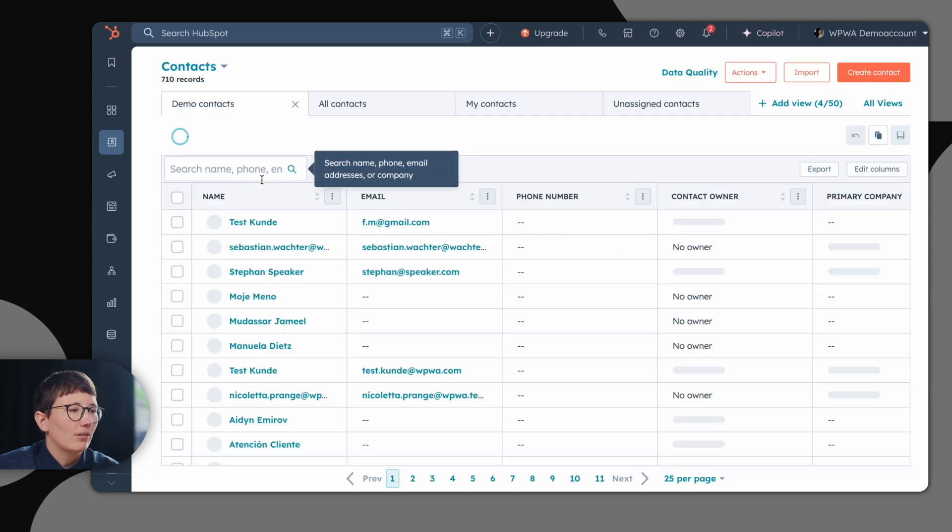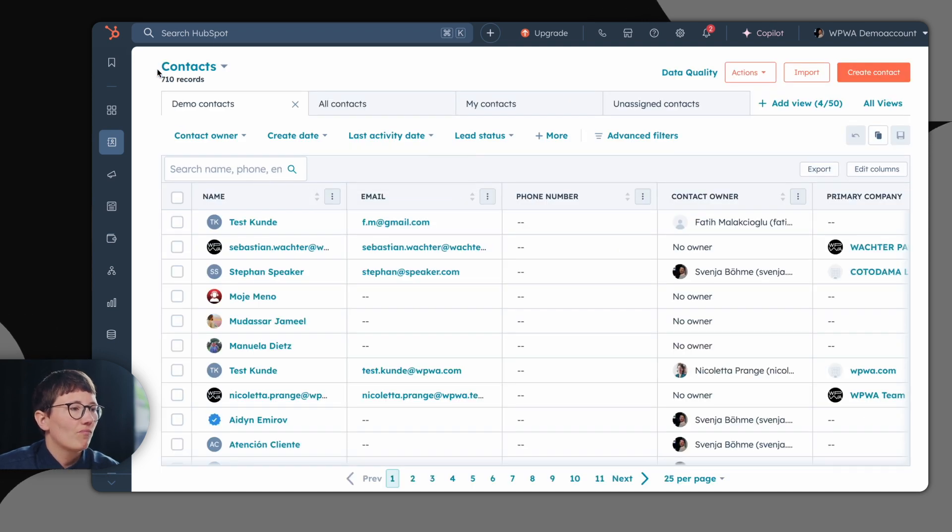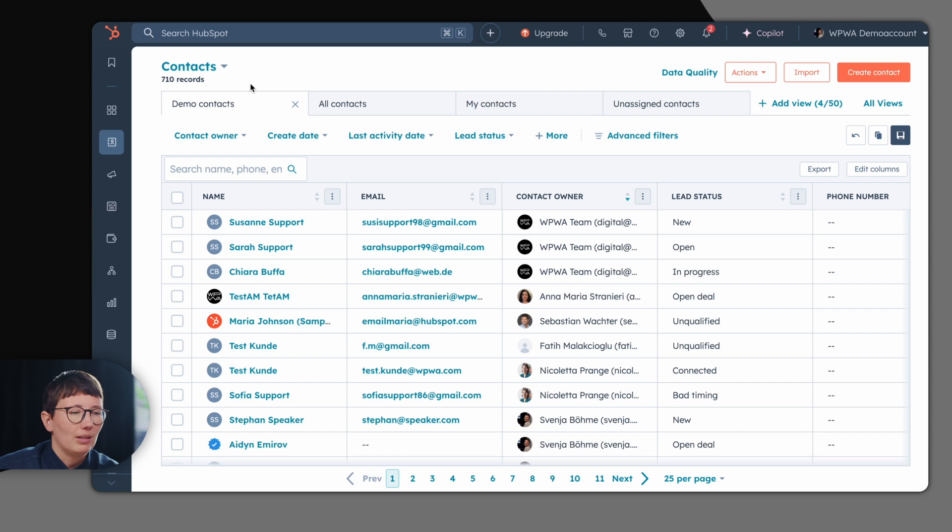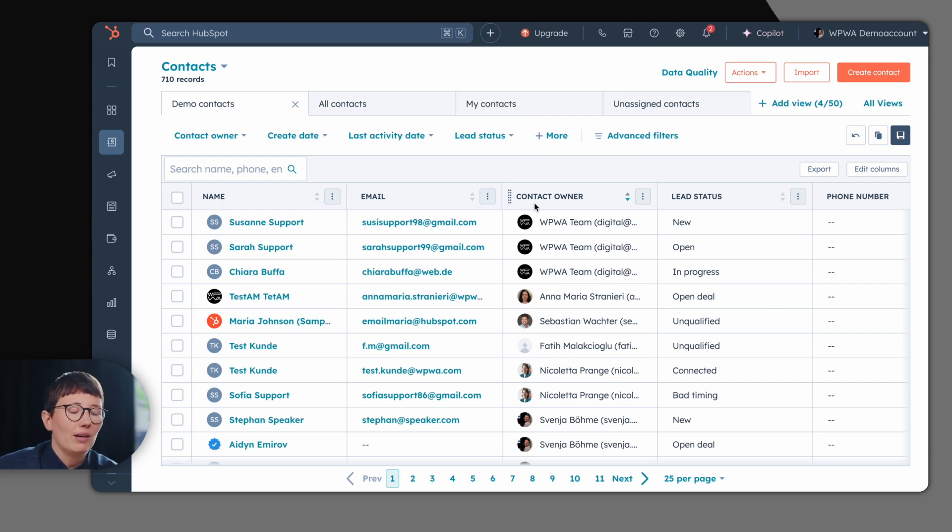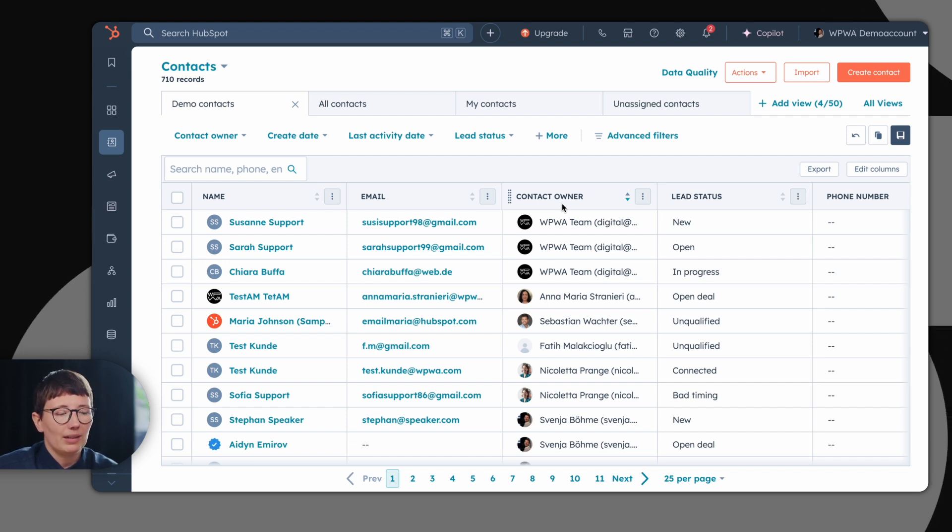Let's take a look at the contact section in your CRM. Here you can see all contacts which are currently in your CRM system. On contact level, you also have an owner, the contact owner which indicates who is currently working on the contact.